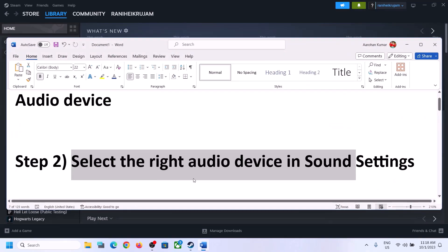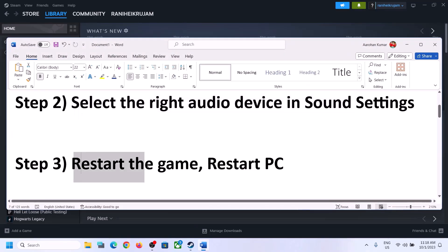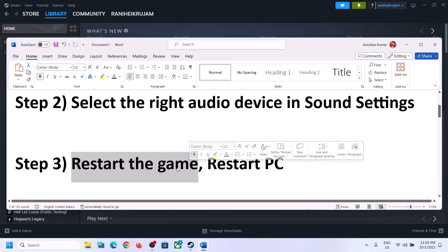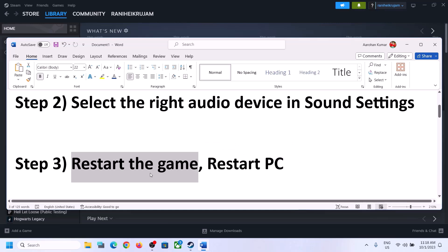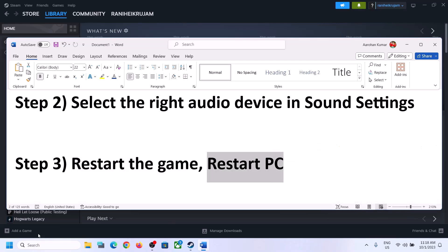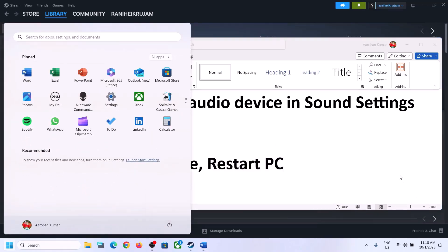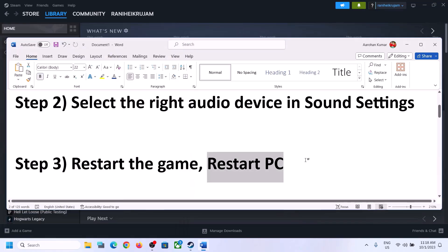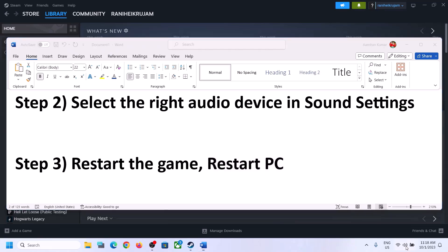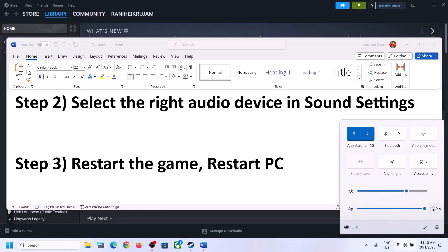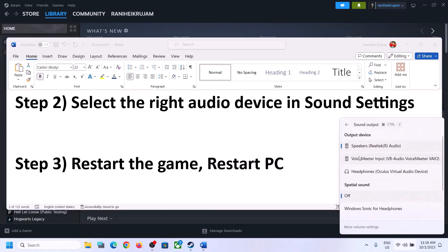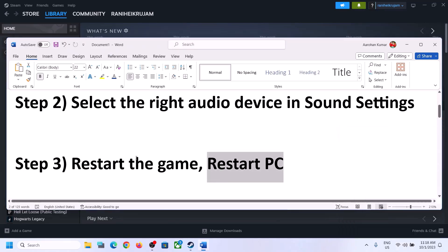The next step is to restart the game. If the game is running, close it and launch it again. If that does not work, restart the computer. After the system restarts, again select the right audio device and then check.